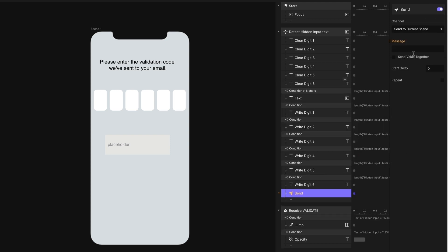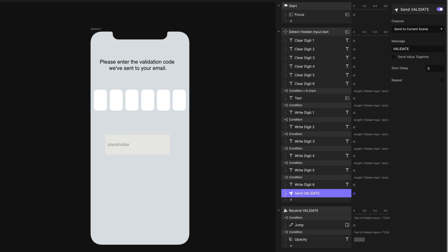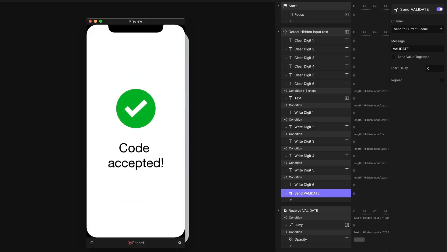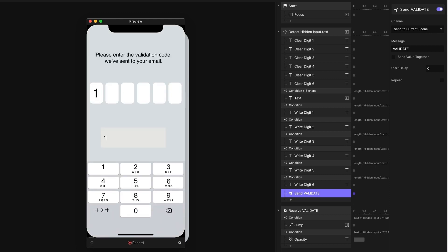We're going to do a send to the current scene and the message will be 'VALIDATE'. Let's make this uppercase to match our message. Now let's try this again — preview, 1, 2, 3, 4, 5, 6. Great, code is accepted. Let's start again and put in the incorrect code: 1, 2, 3, 4, 5, 7 — incorrect code, try again.